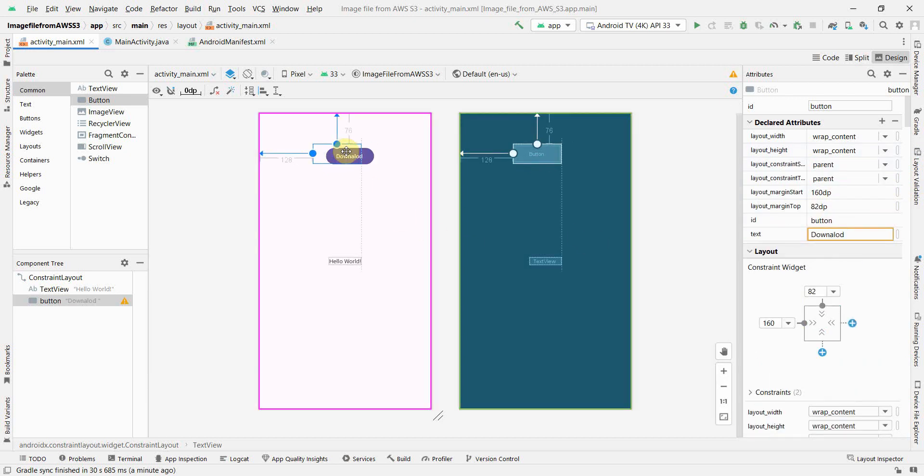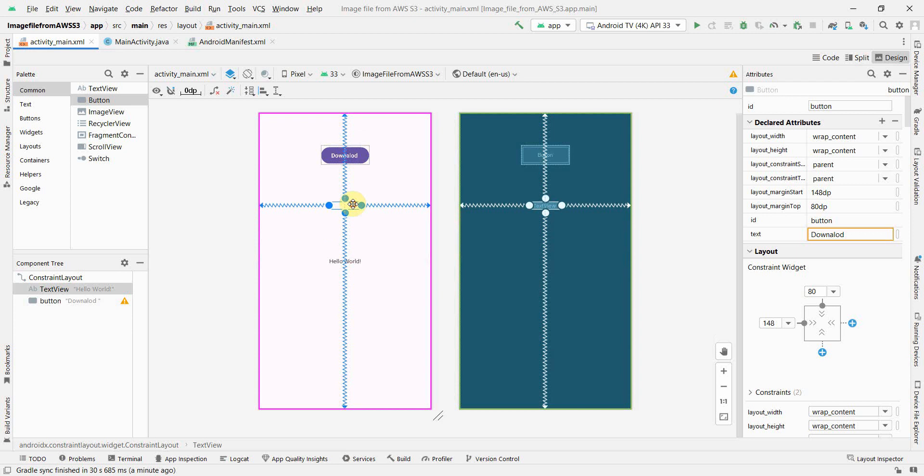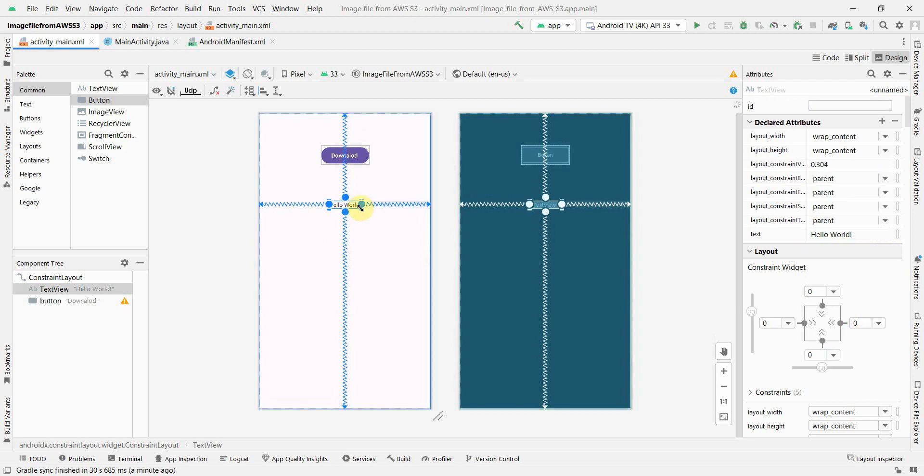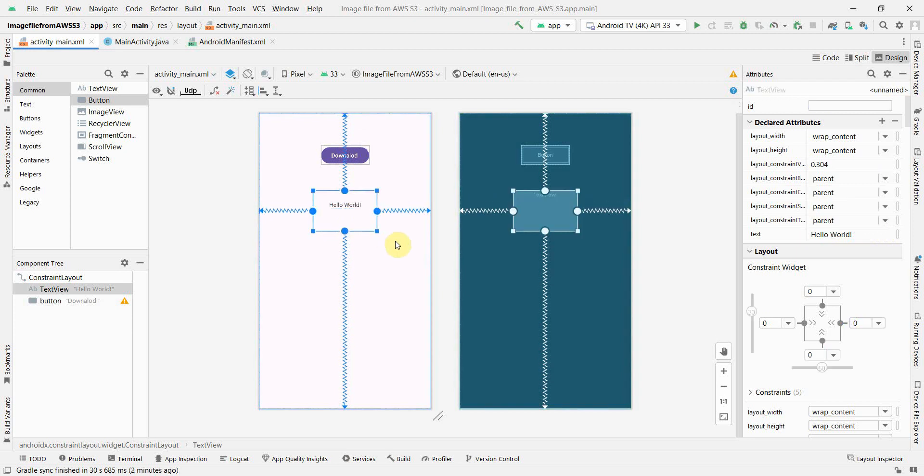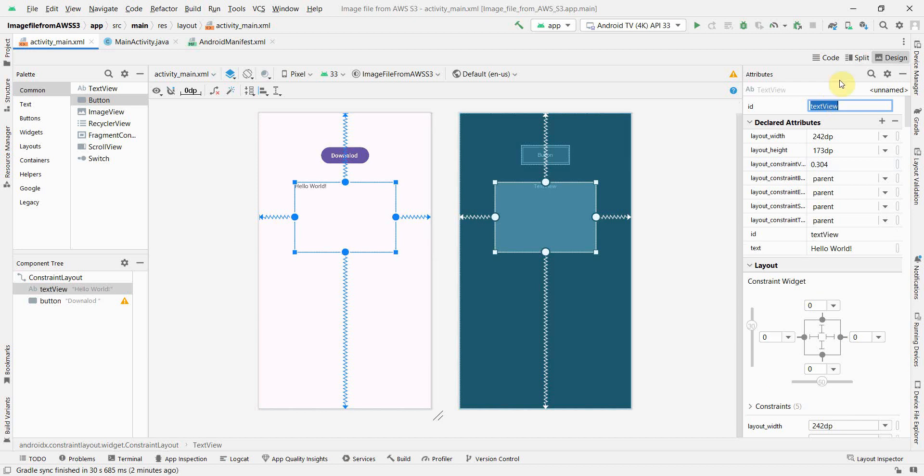Perfect. And this text view - what we'll use is to print our output. So I'll just enlarge it, give it some ID so that I can fetch it and associate it in the Java code.